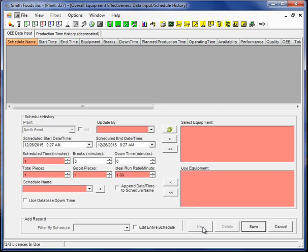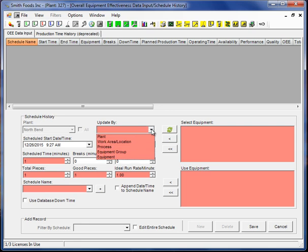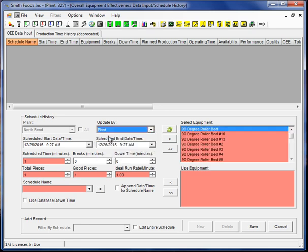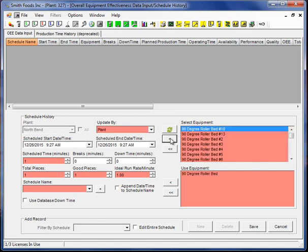I'll start by clicking the new button. And I'm going to choose update by plant. This essentially loads all the equipment and makes it available for use in this OEE analysis scenario. I'll start with one equipment item.